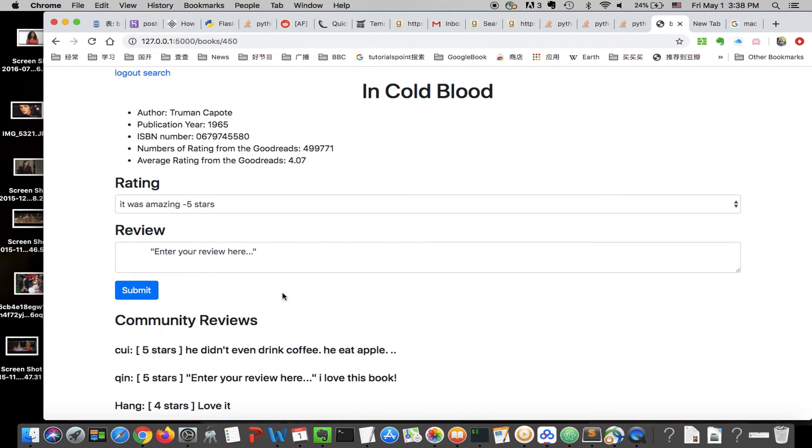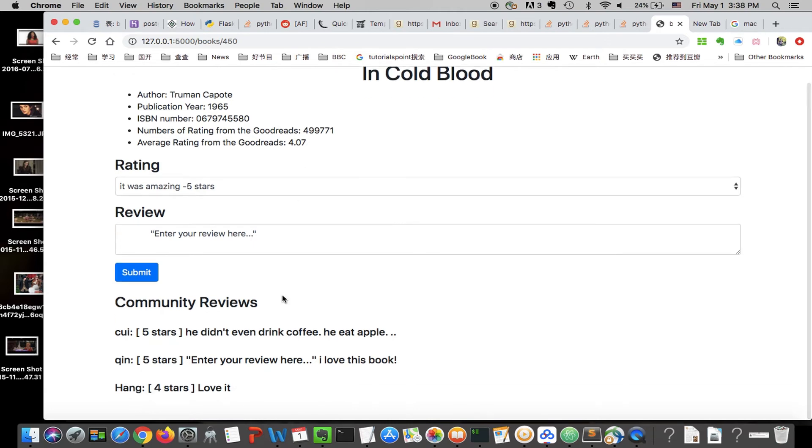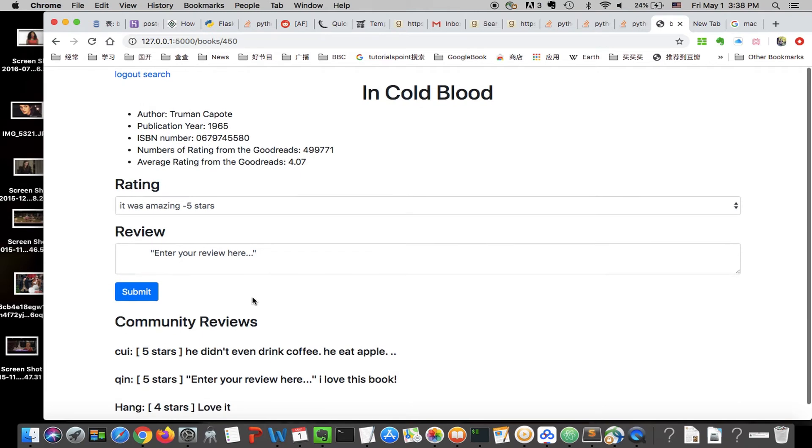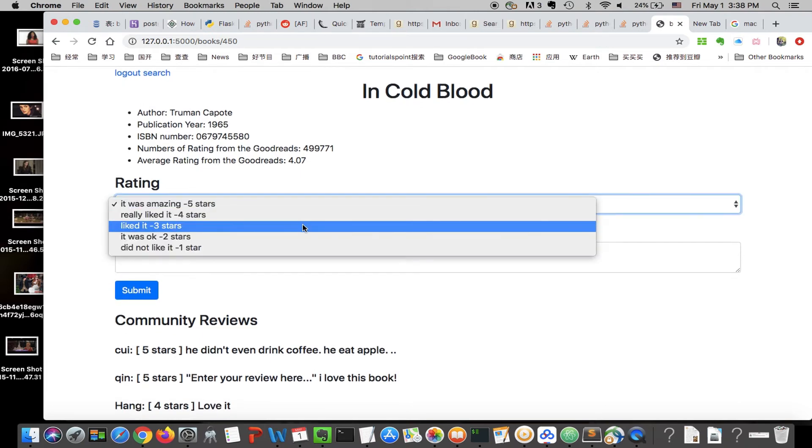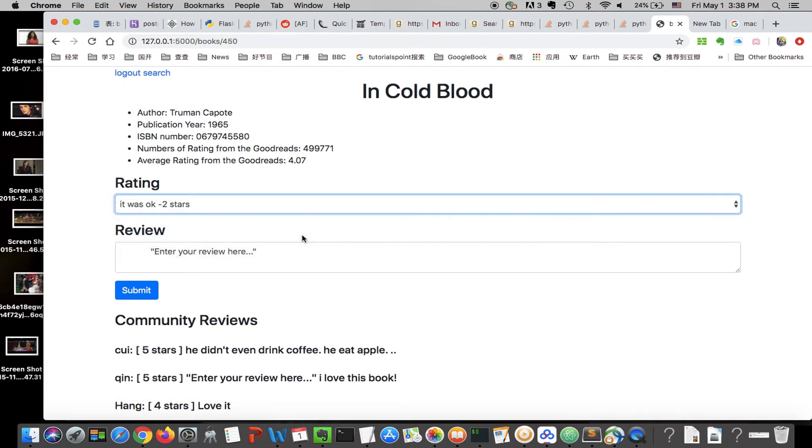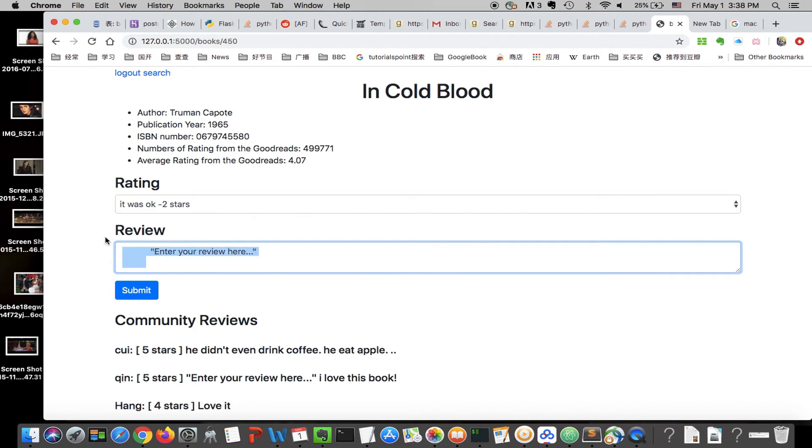You can also see other people's reviews and you can leave your own review. Like, for example, it was okay. And submit it.